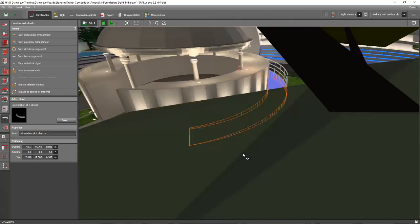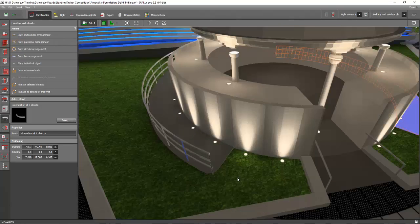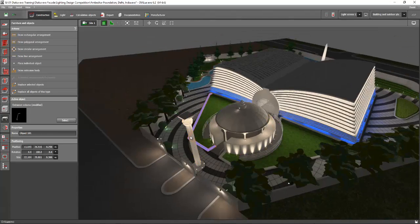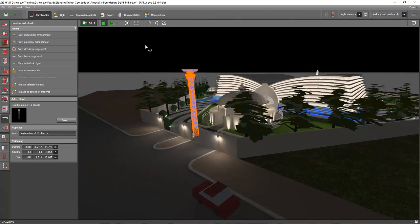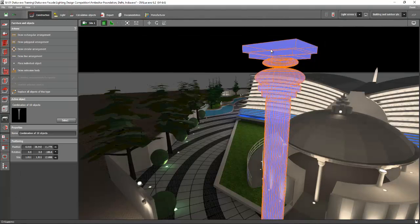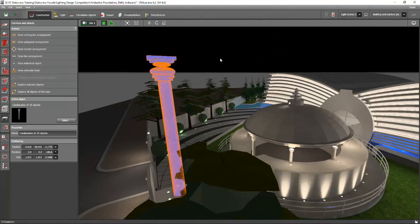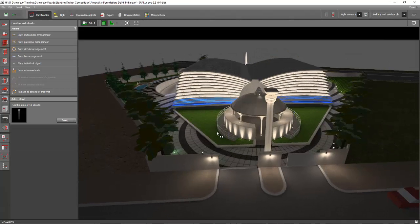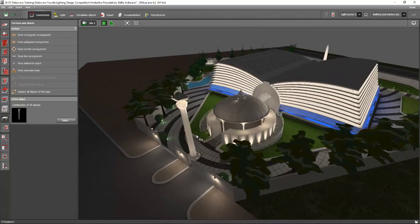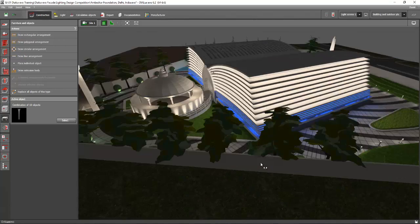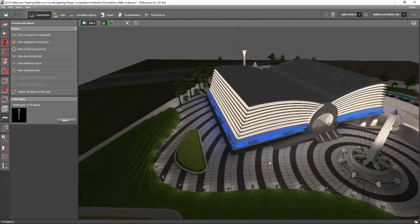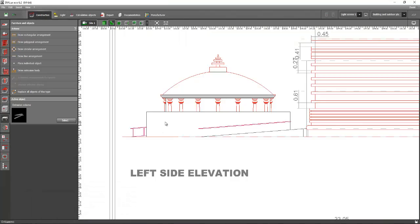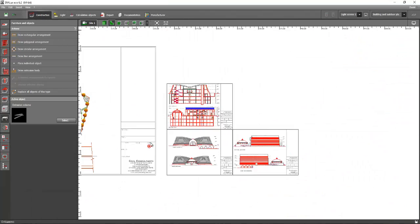This ramp is similar to what I showed you in Dialux Evo — just keep doing it similarly. This element is also created with the extrusion volume, so it's a combination of box and circular shapes. Now we are going to discuss how to put luminaires on this landscaping and facade lighting.